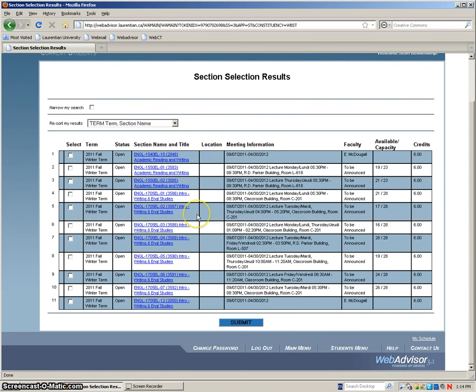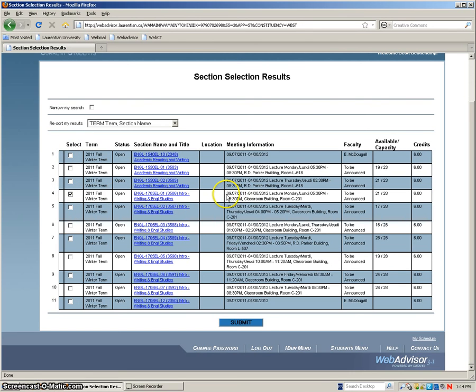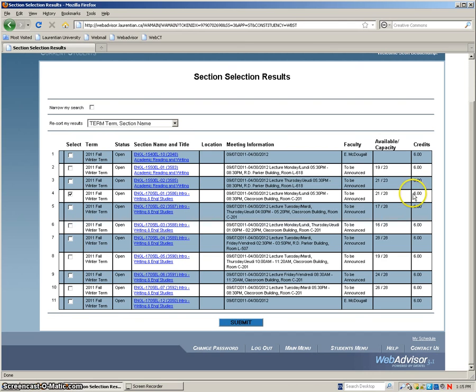I'm going to register for 1705.1. So that's going to be intro to writing and English studies. So just to give you an idea of what the course code means, E stands for English and L stands for Laurentian campus. The O1 at the end stands for the class number. So I'm going to click on the left hand side under select. I'll click that box. And if I look all the way to the right, it's the meeting information. It's detailed there. And if I go even further right, six credits. So look to the right to make sure you're registering for certain amount of credits.